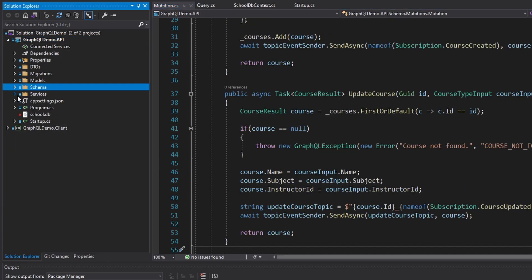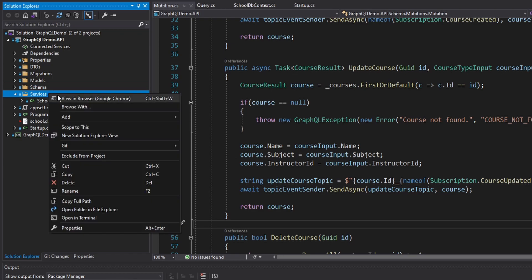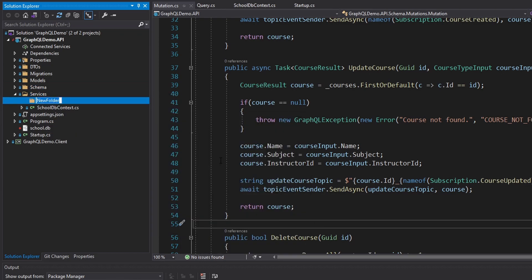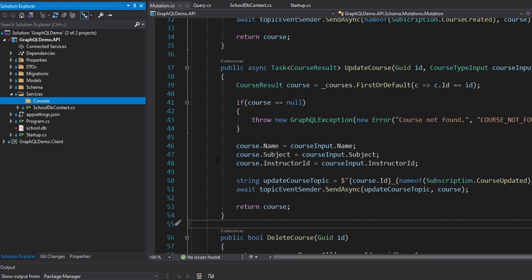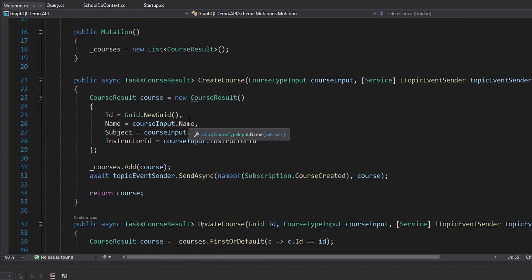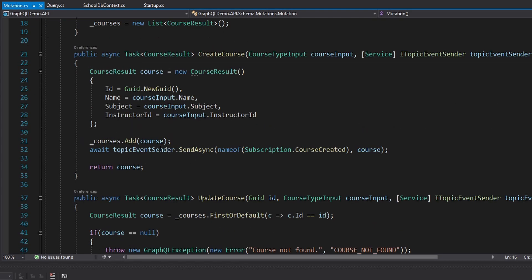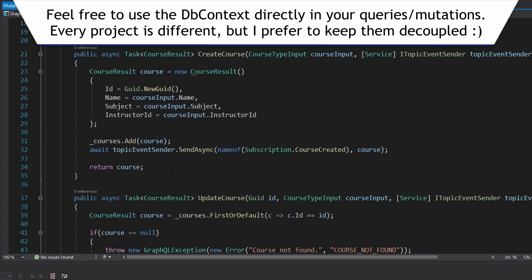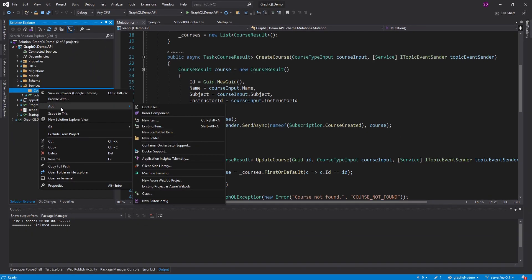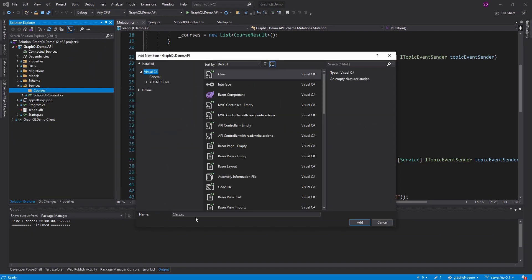I'm heading into my services folder to add a courses folder. You could inject your DbContext directly into your GraphQL schema, but I want a layer on top of the DbContext for a bit more separation between EF Core and our GraphQL schema. I considered CQRS but want to keep things simple, so I'm going with a courses repository.